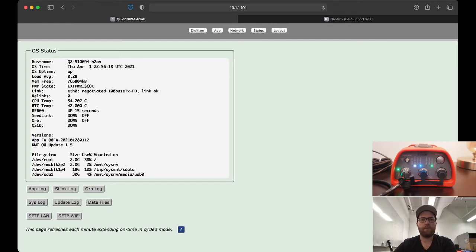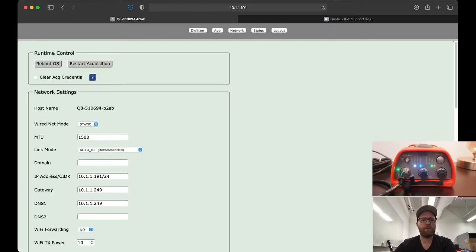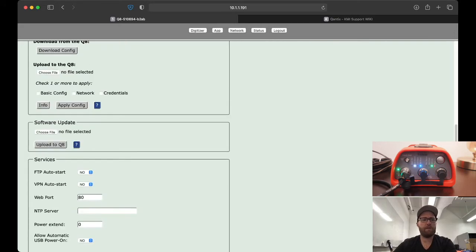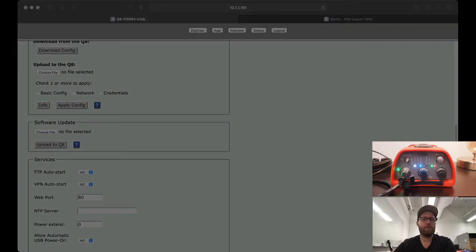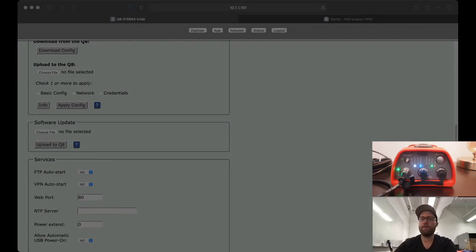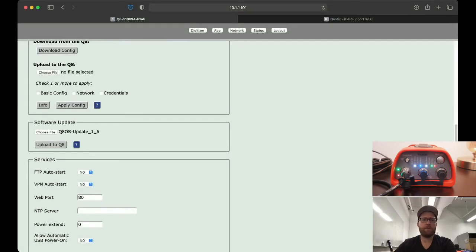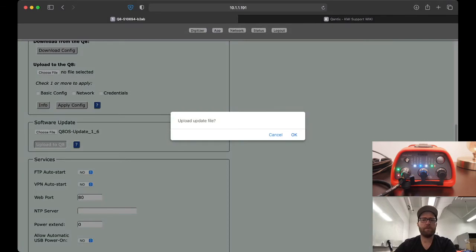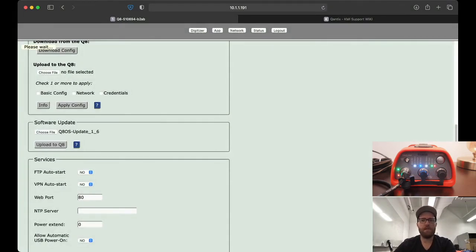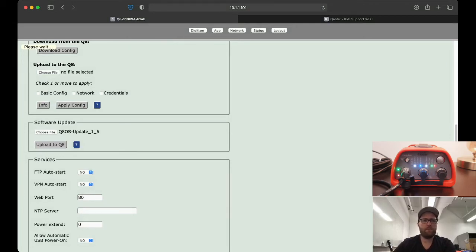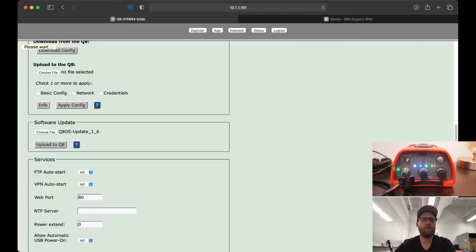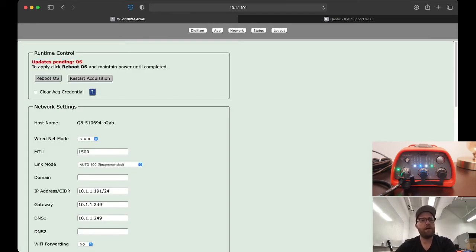We go to network page, scroll down to software update. This time we choose the 1.6 OS update package. Notice this is a lot bigger, this one's 69 megabytes, the firmware was just 2.8 megabytes, but this is on the local network so it'll upload pretty fast even though it's a larger file. Just wait.